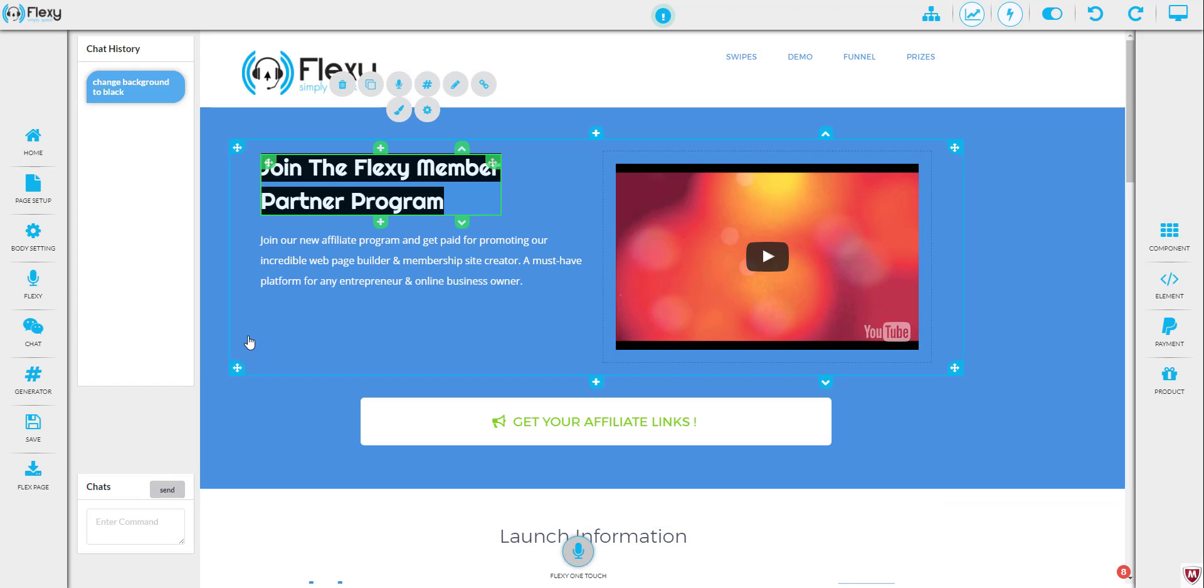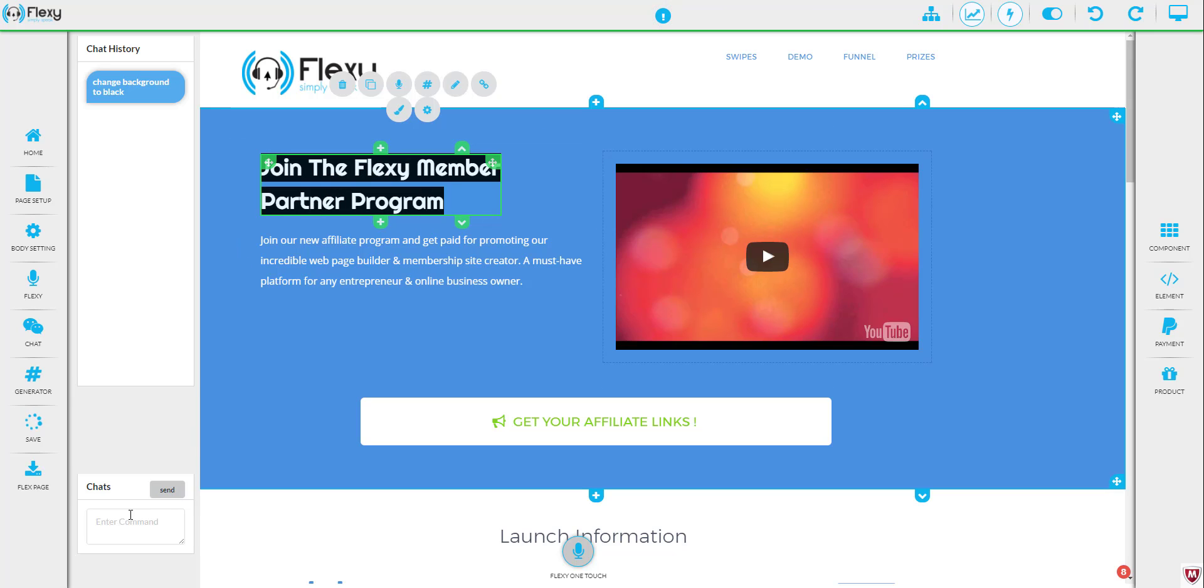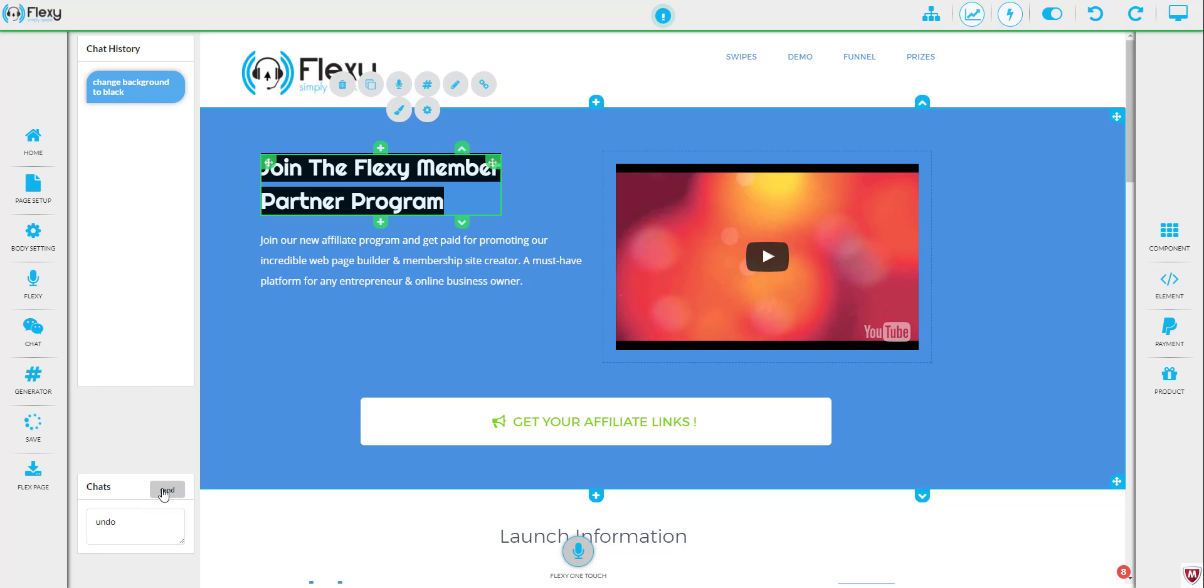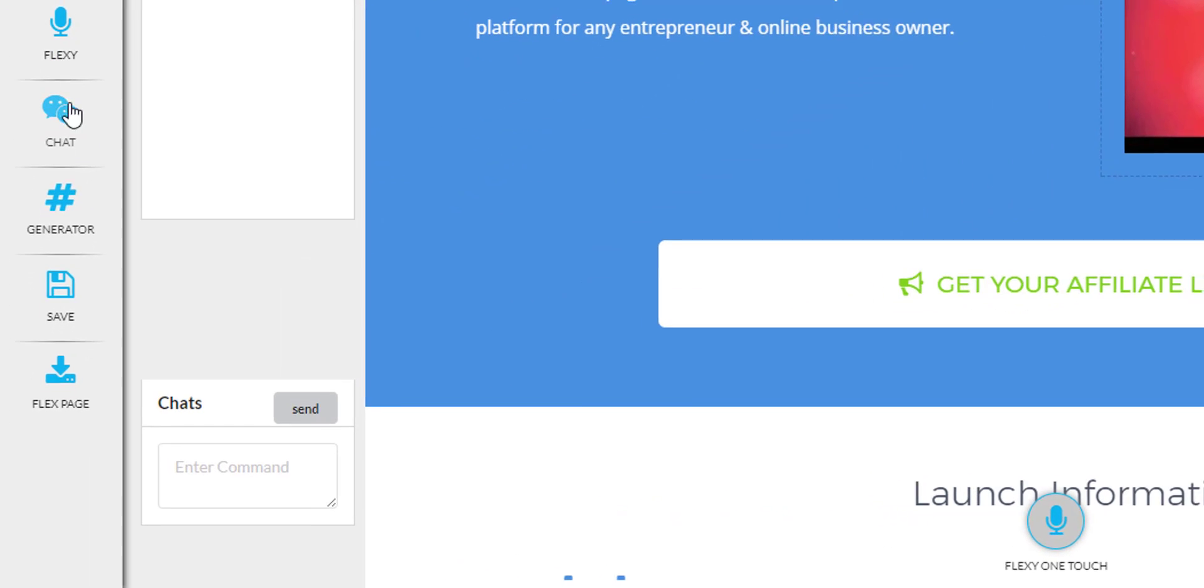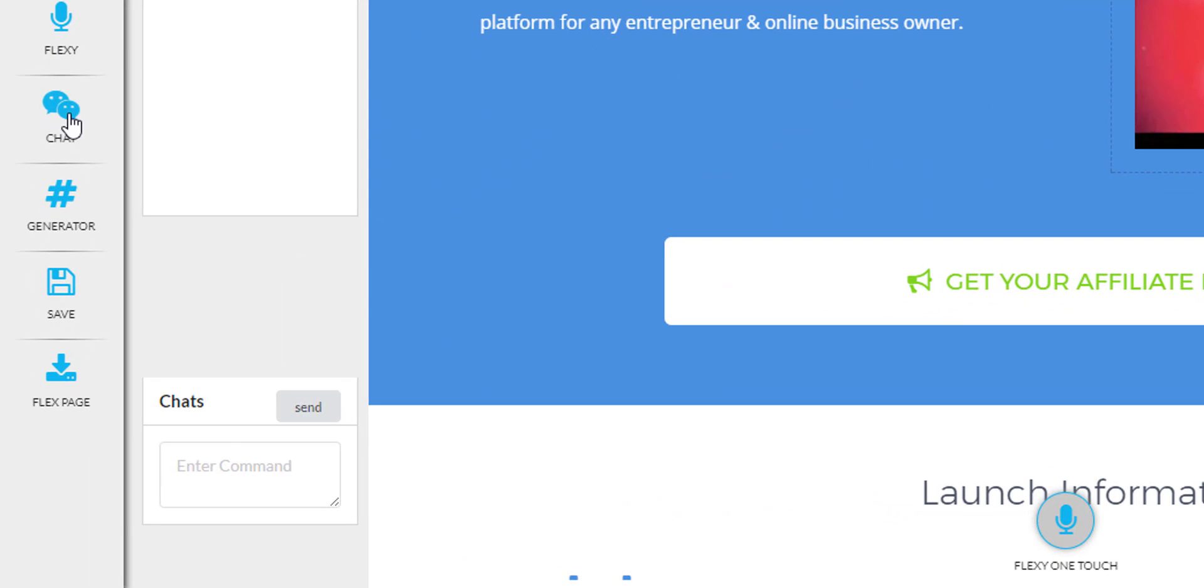Sure, I can do that. So as you can see here, the background of the text now is black. So let's go ahead now and undo that. Click send, changes rolled back. So as you can see, it's just like using the microphone, except you're actually just using the commands with your mouse. Okay, so let me go ahead and close that out.